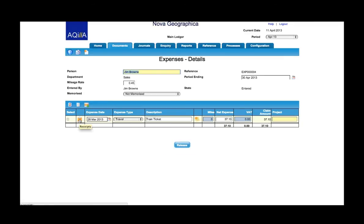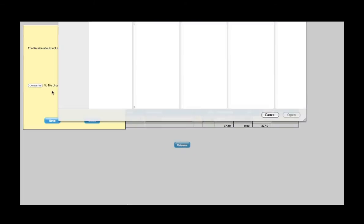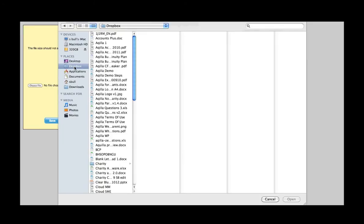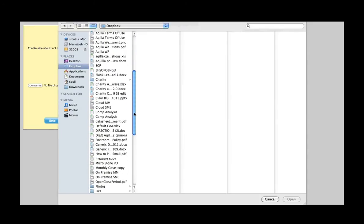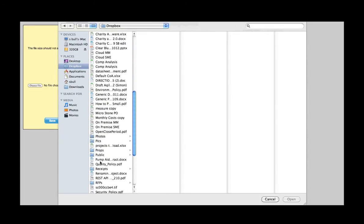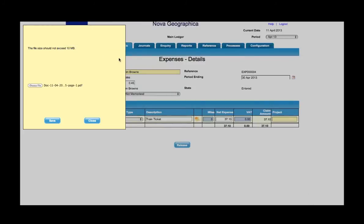Now I click on the icon here to the left hand side which says receipts. Click onto that, choose my file, go to my Dropbox location. Remember we had that folder called receipts that we saved it into. We go to that folder, we find our image in there and save that.